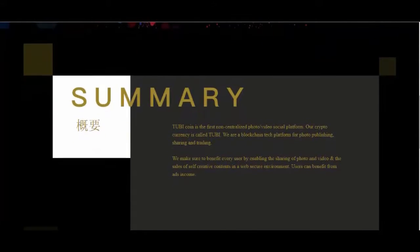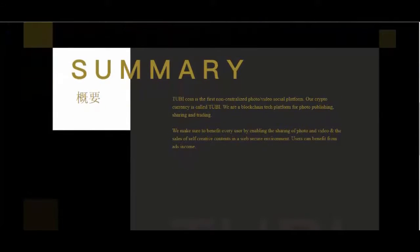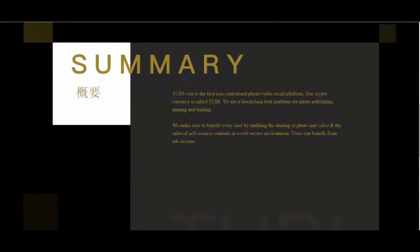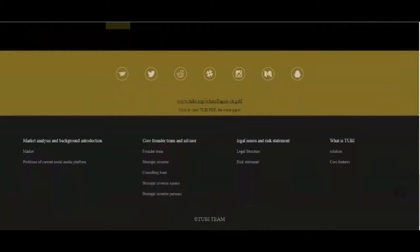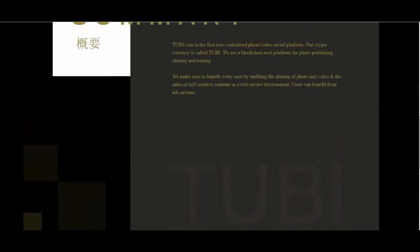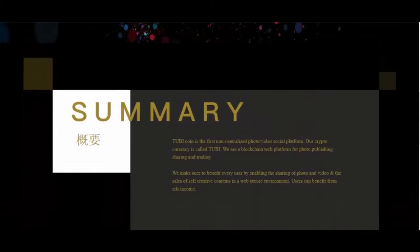We make sure to benefit every user by enabling the sharing of photo and video and the sales of self-creative contents in a web secure environment. Users can benefit from ads income.